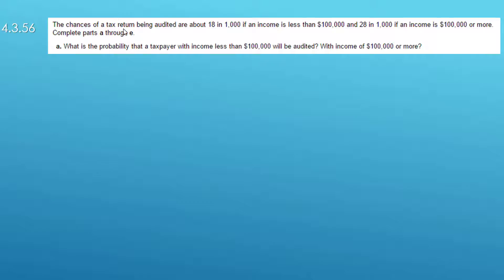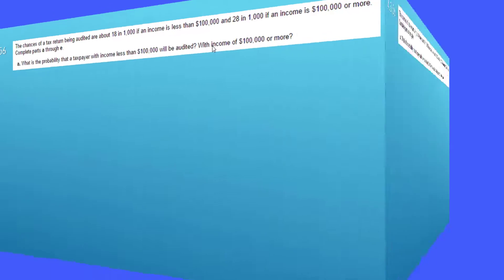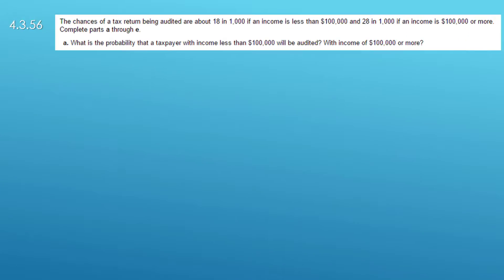The first part says what is the probability that a taxpayer with income less than $100,000 will be audited. The second part says what is the probability that a taxpayer with income more than $100,000 will be audited.